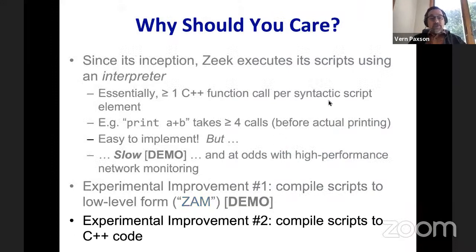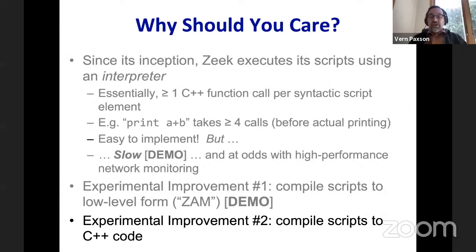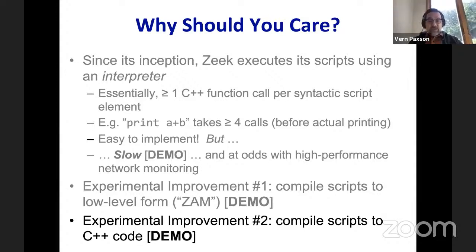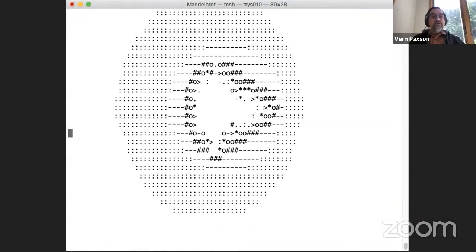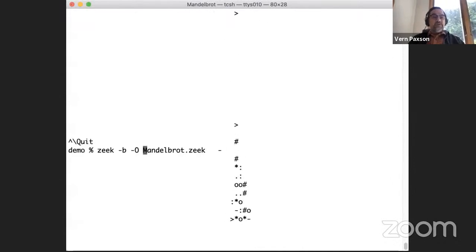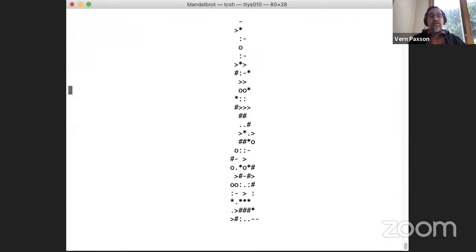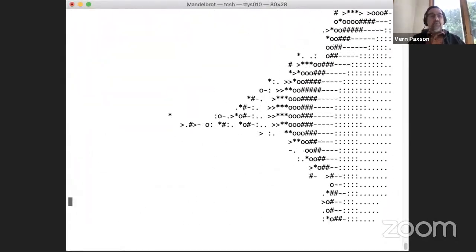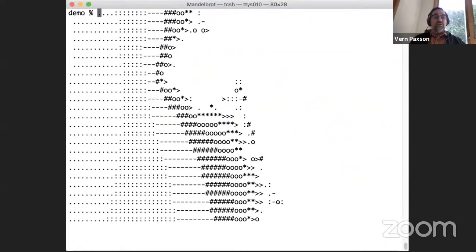There's another form, which is newer. I talked about ZAM at last Zeek Week 2020 — this one's new since then — which takes the scripts and compiles them into C++, essentially generating new programs in C++ to execute them. Let me demo that now. A reminder: this is the original speed, this is the ZAM speed, and now instead I'm going to say 'use that C++ compiler' — and it's even faster. In fact, what takes several minutes originally is now completed.